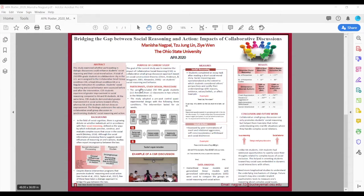The goal of this study was to examine the impact of collaborative social reasoning, which is a small group dialogic inquiry intervention, to see if it could help enhance students' social reasoning and their social model action.